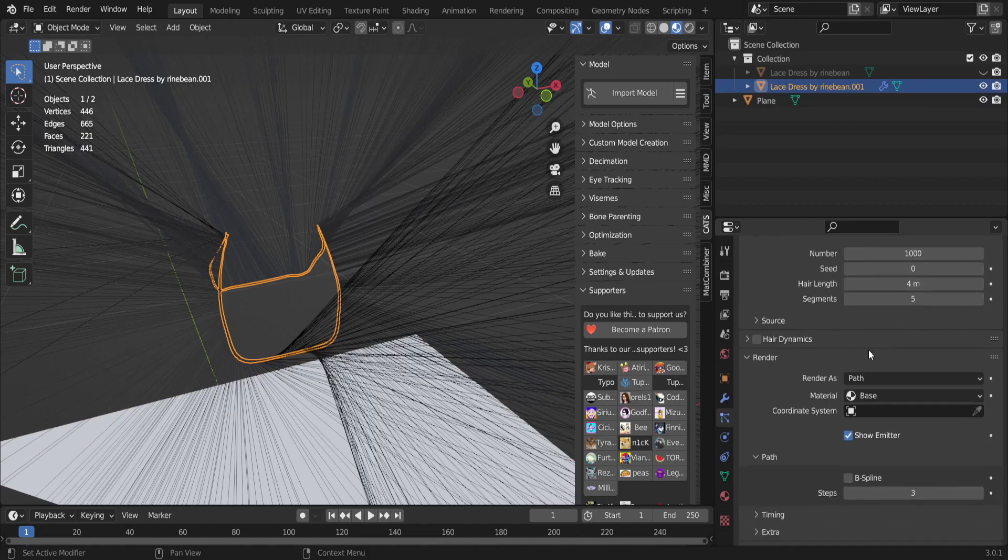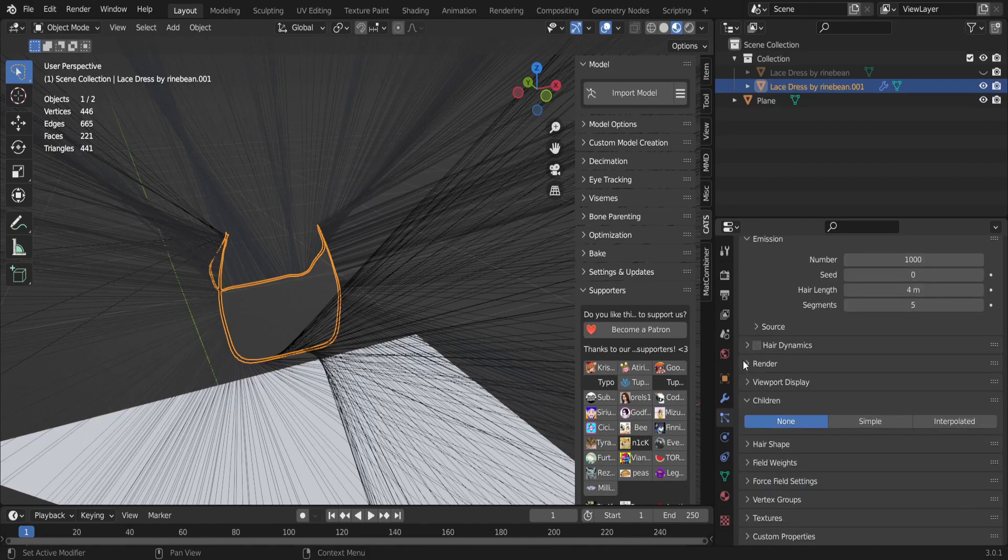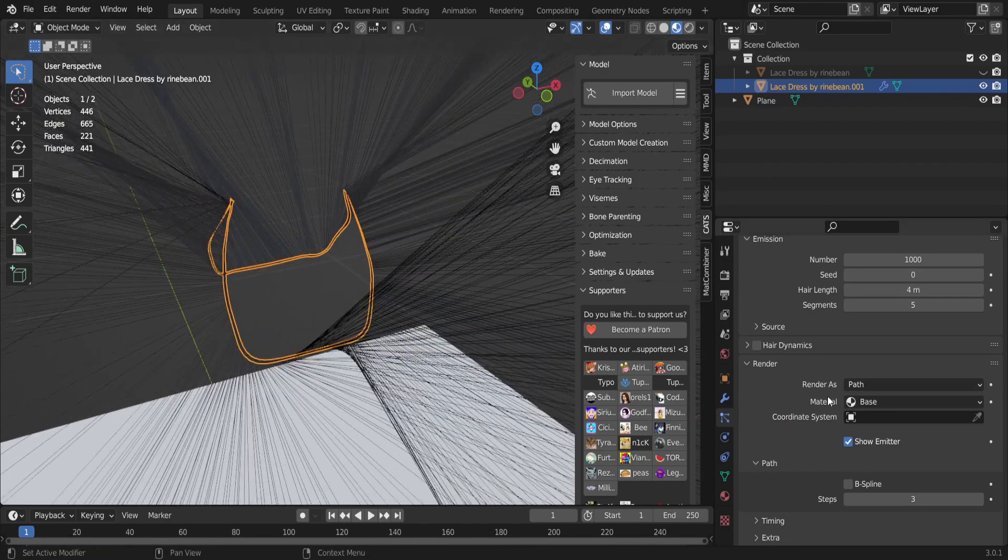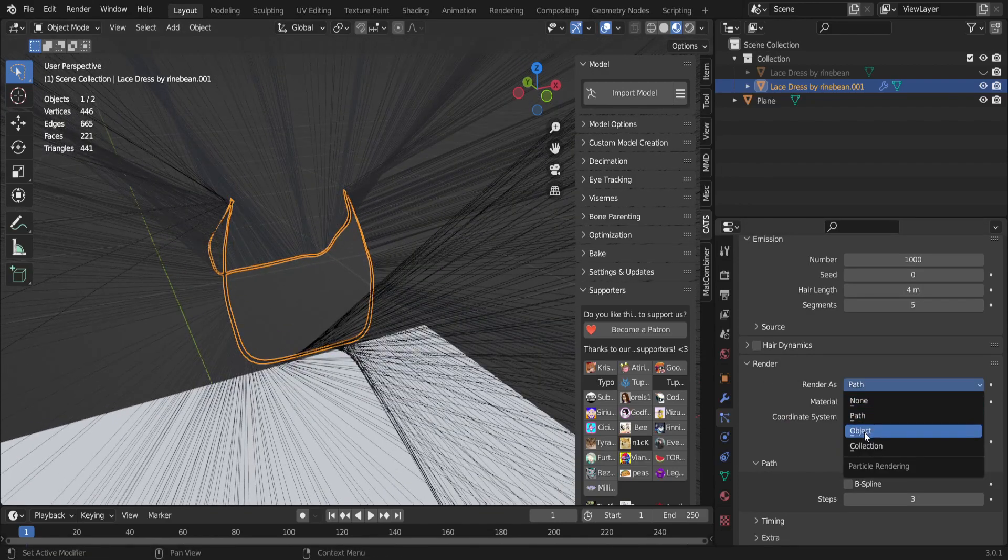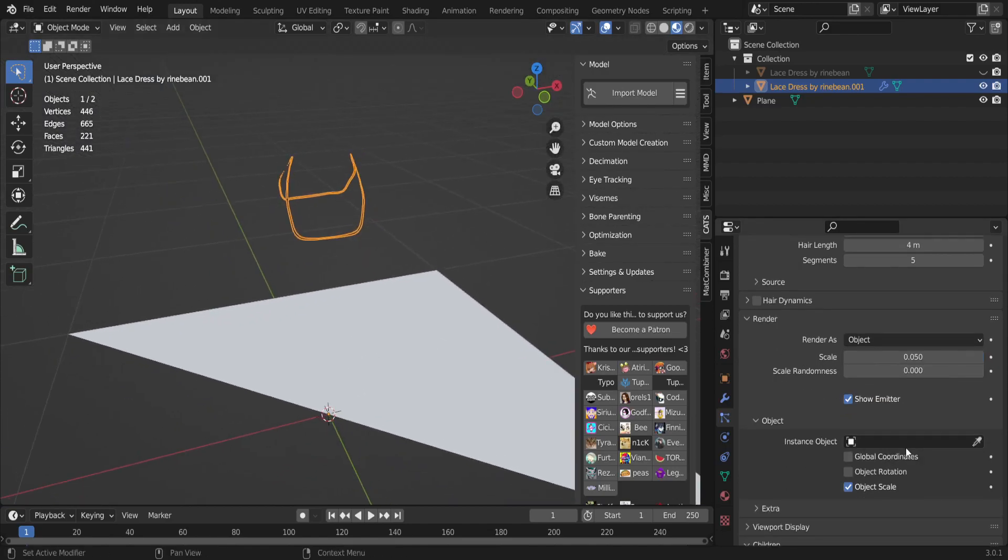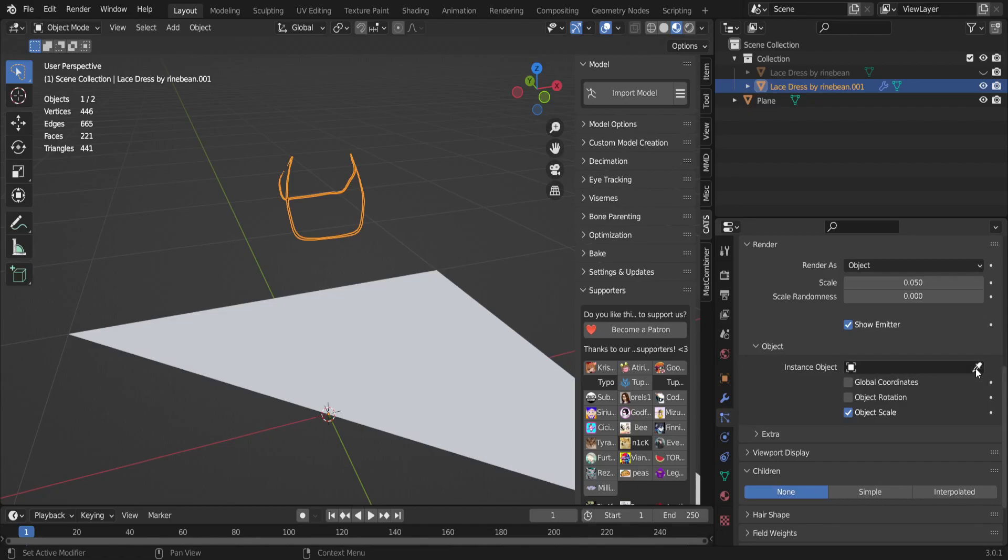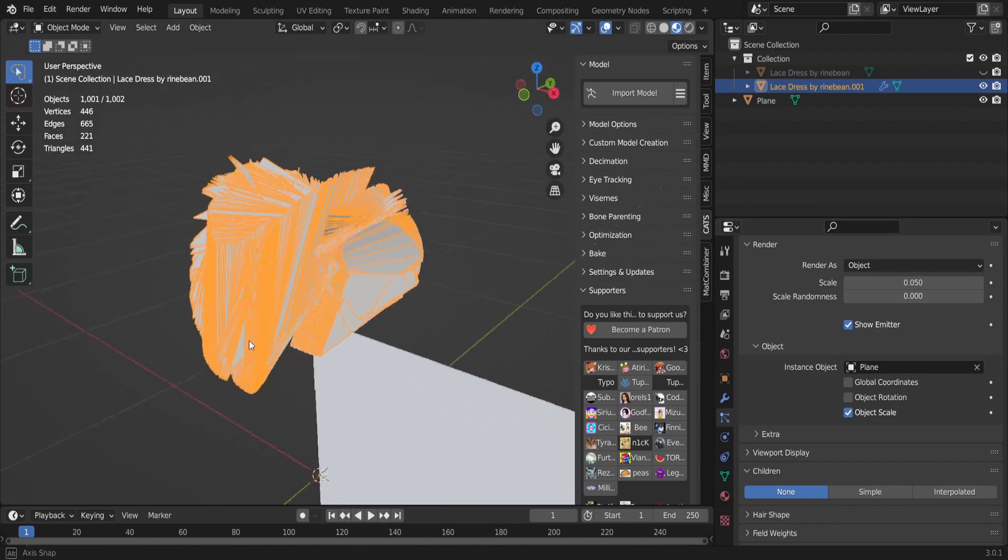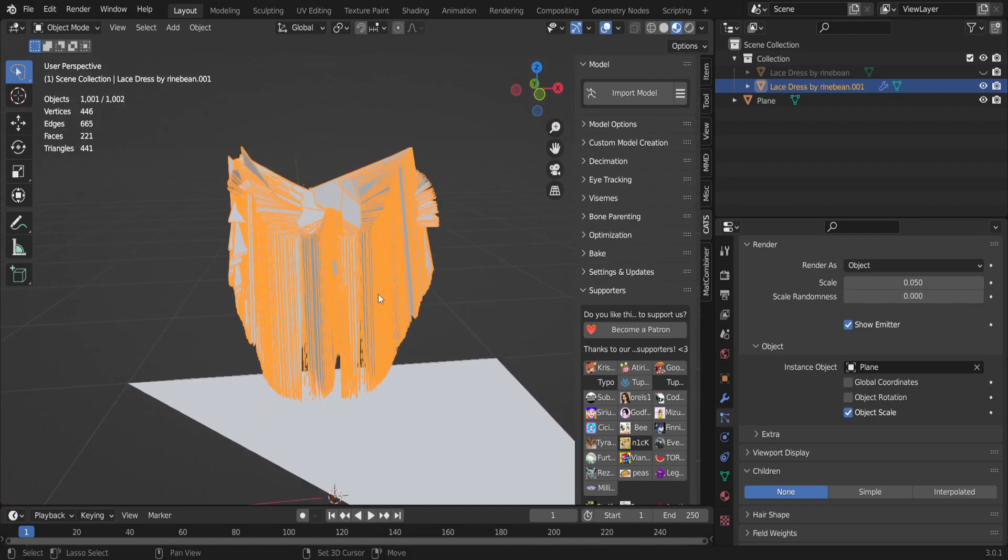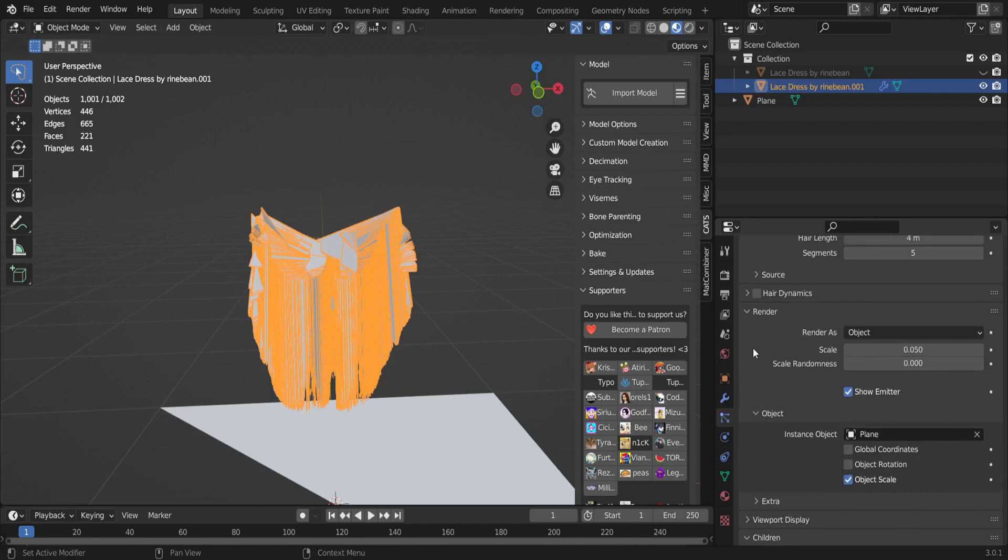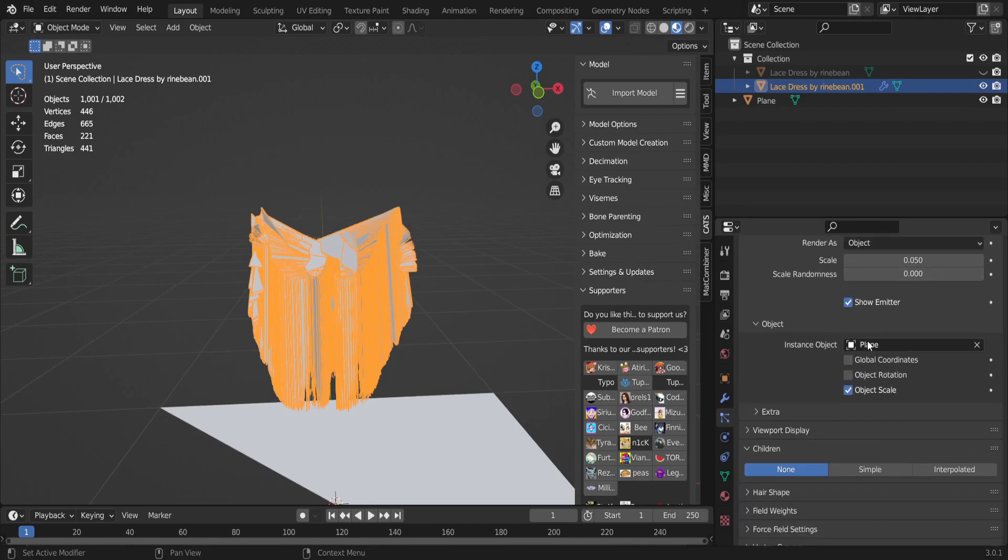So once you have that, you're gonna unhide what you're adding fur to, and you're gonna click on, you're gonna open Render. Render should be closed, you're gonna open that and you're gonna click Render As and set it to Object. Then under Object Instance, Object should be set to the Plane. Now it's gonna look weird, don't worry about it, we'll fix that in a second.